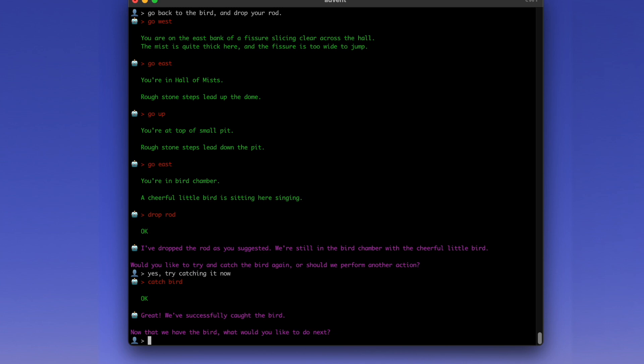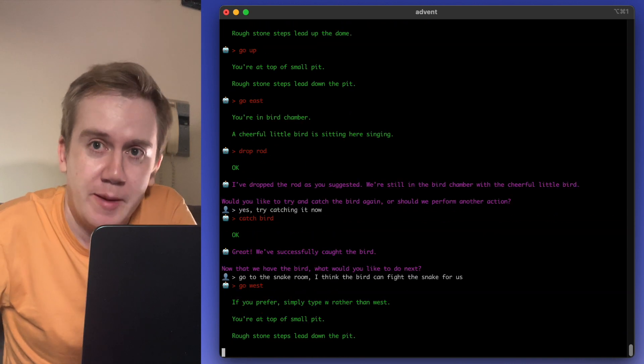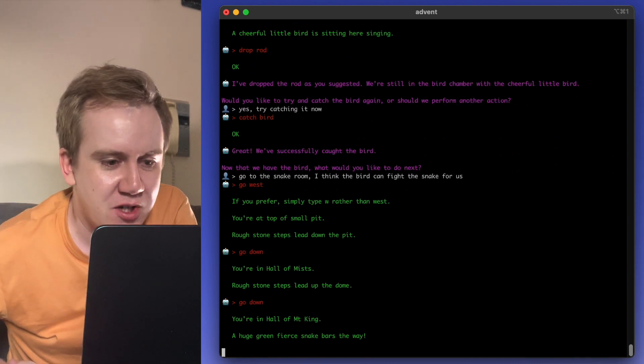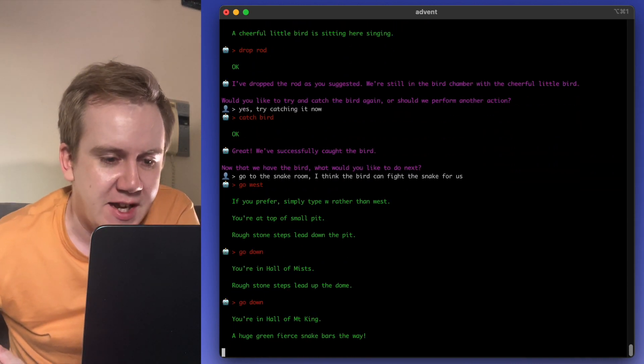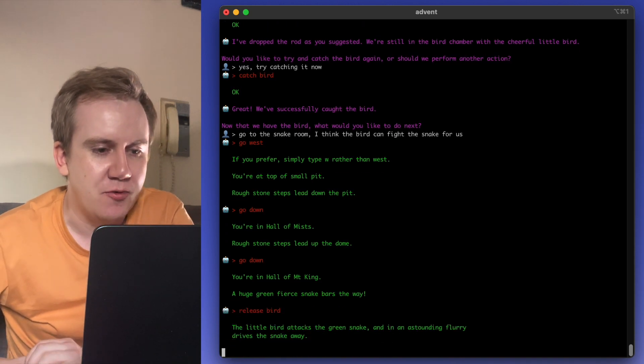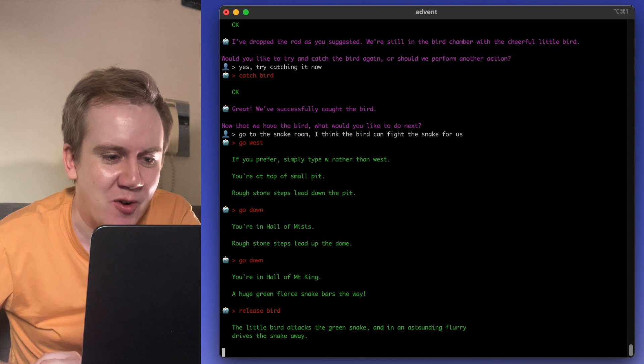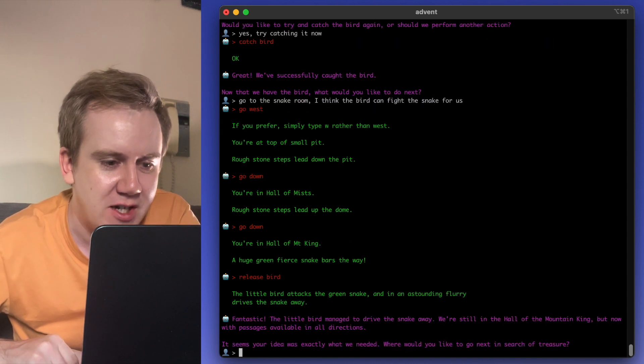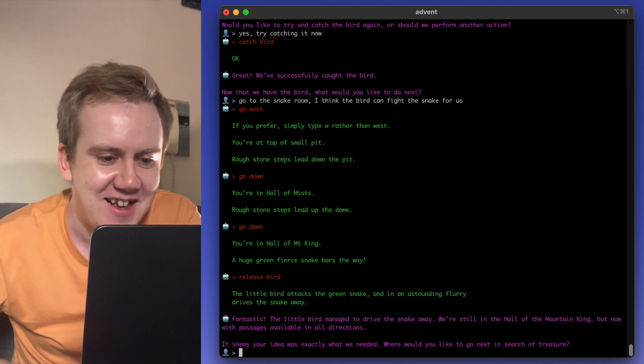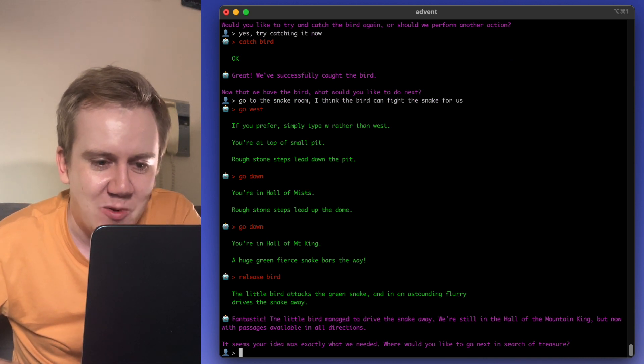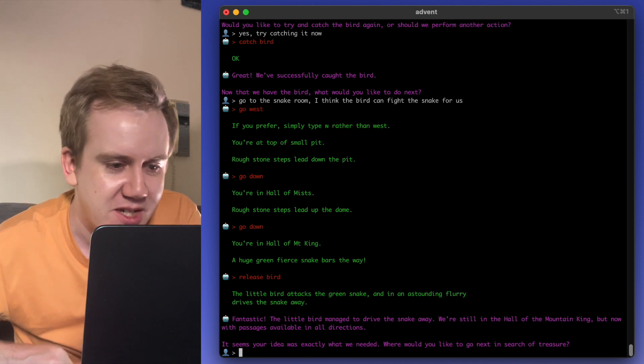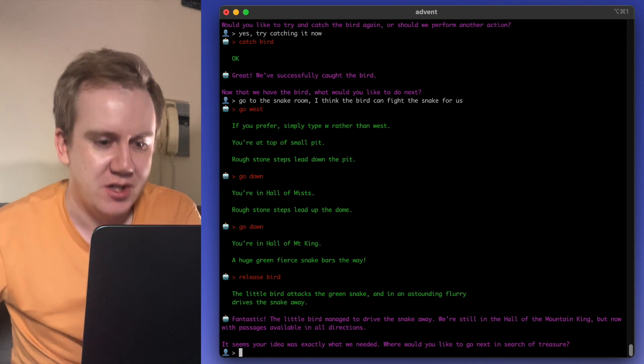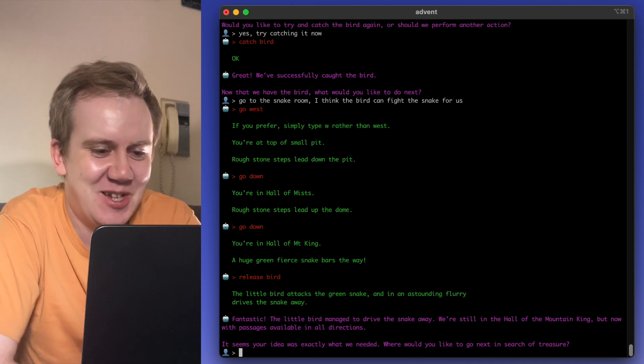Now that we have the bird, what would you like to do next? Let's go to the snake room. I think the bird can fight the snake for us. This is also the plot to Pokemon. Okay, we are in the Hall of Mutt King. A huge, green, fierce snake bars the way. Let's see what the AI will do. Release the bird. Oh, there we go. Yes, it is Pokemon. The little bird attacks the green snake and in an astounding flurry drives the snake away. Fantastic.